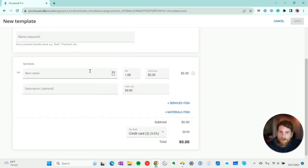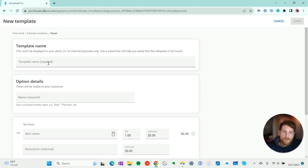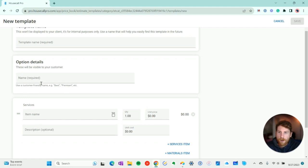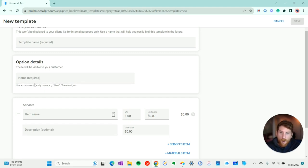So this is what the templates look like. You want to name your template so that it's easier for you to find. And then scrolling down in this field, the options field, you can enter some information that your customer will be able to see. For example, if this is your best estimate, your best offer, you can write that here.